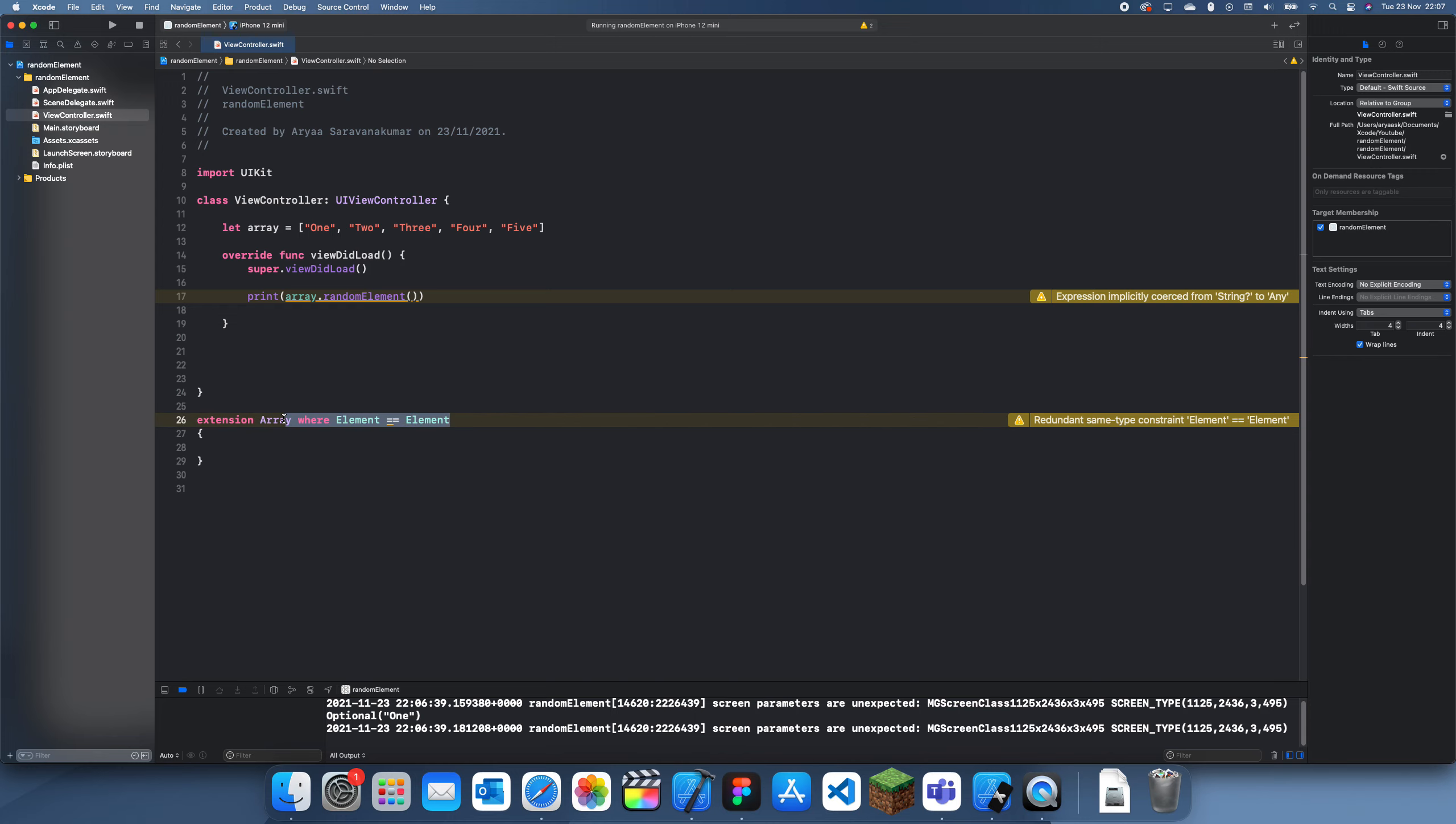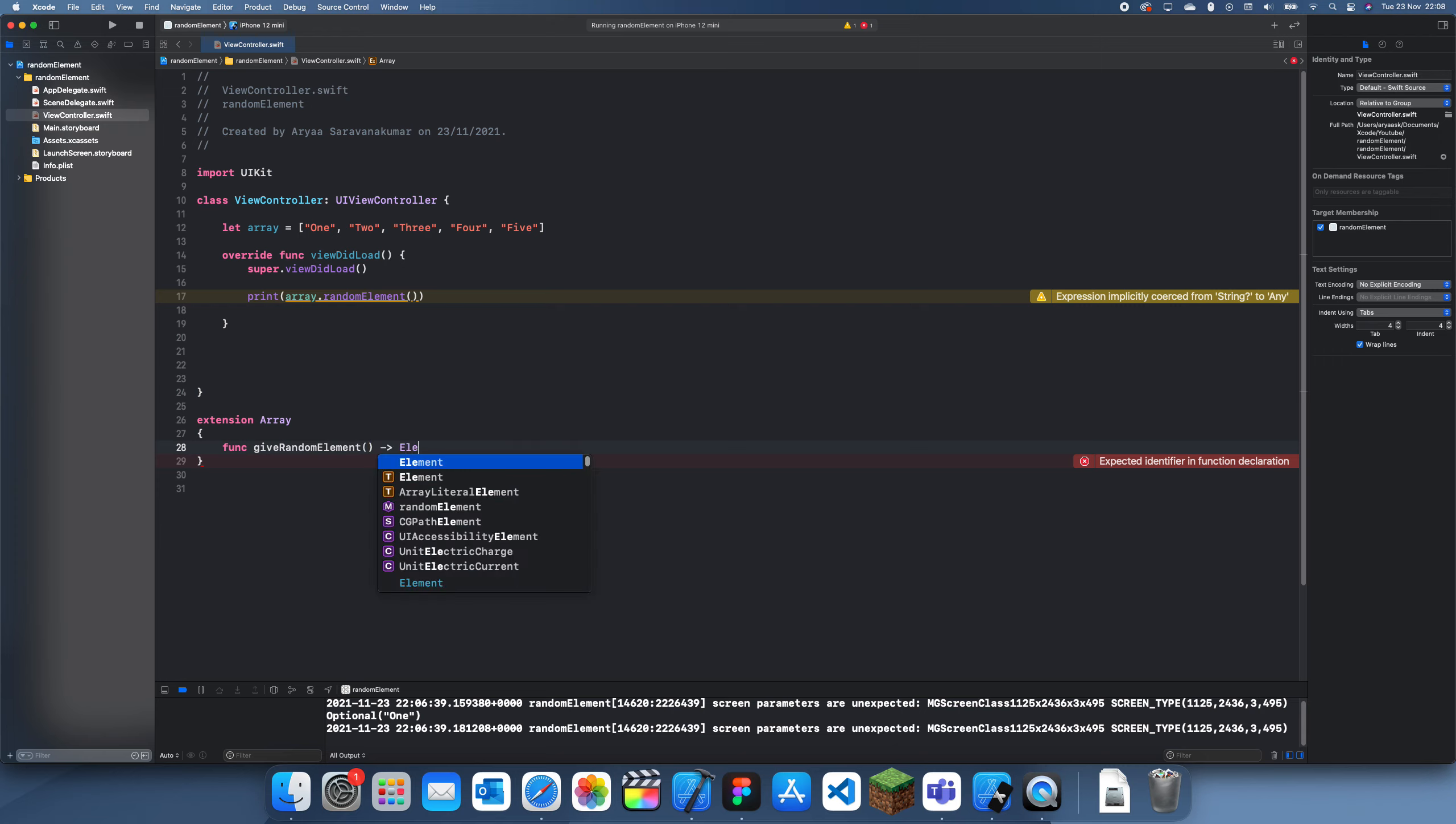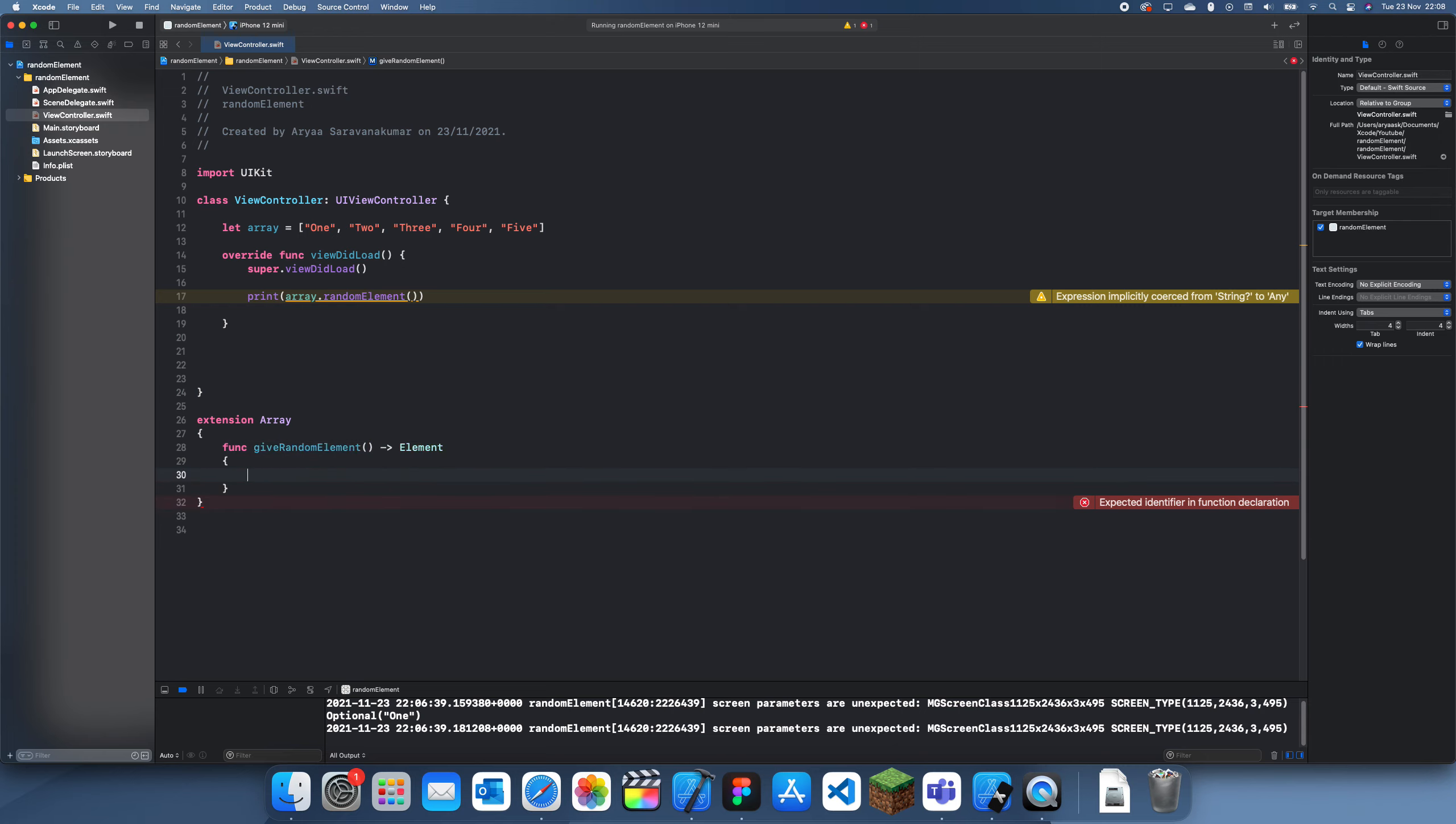Okay, maybe we should just ignore that. But now if we just create a function and we call it giveRandomElement, this will just return an element. Now what we need to do is first we need to create a random number which is in between the array's count.